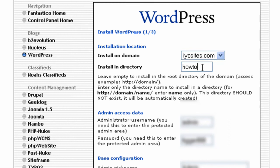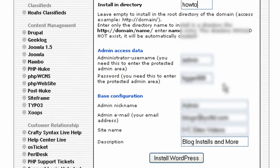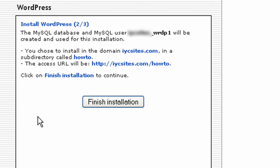As you can see here, I'm going to call the directory 'howto'. We've got the admin's username and password - it's faded out here for security. Then we've got the admin's email, the site name, and description. We're going to go ahead and click install WordPress.